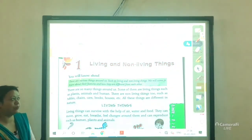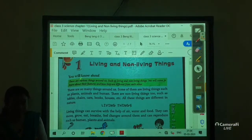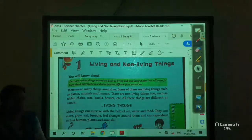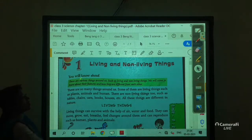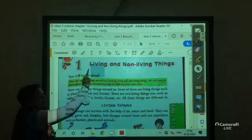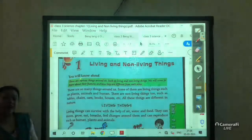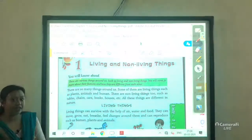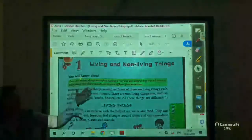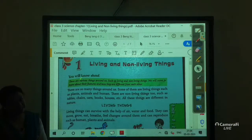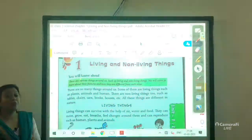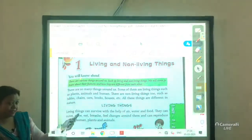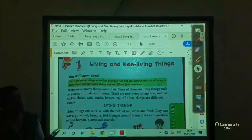So what are living things and what are non-living things? The things which have life in them are known as living things, and the rest of all are non-living things. Now I will tell you what comes under living things and what comes under non-living things.